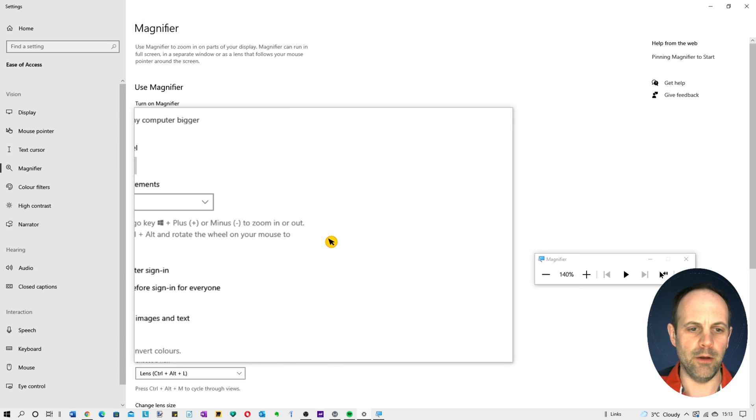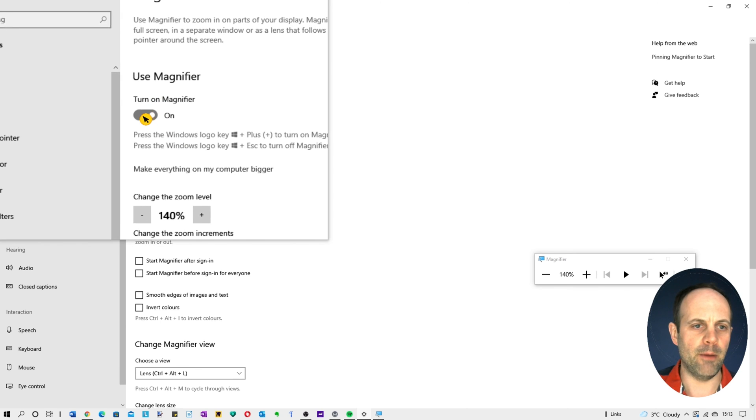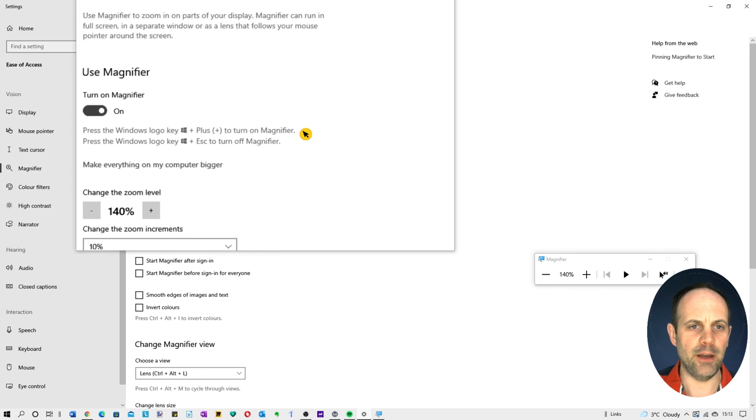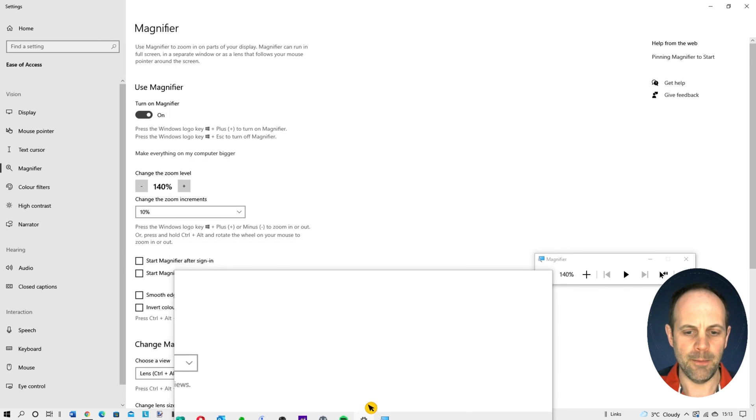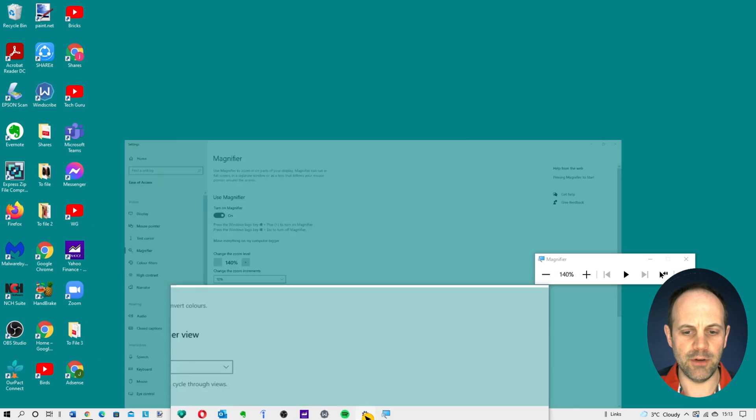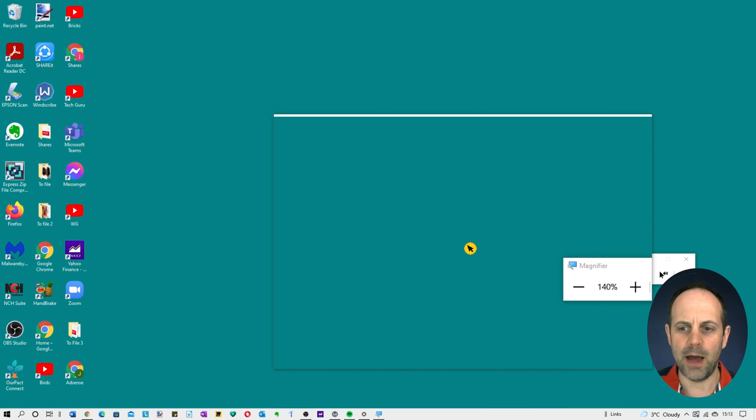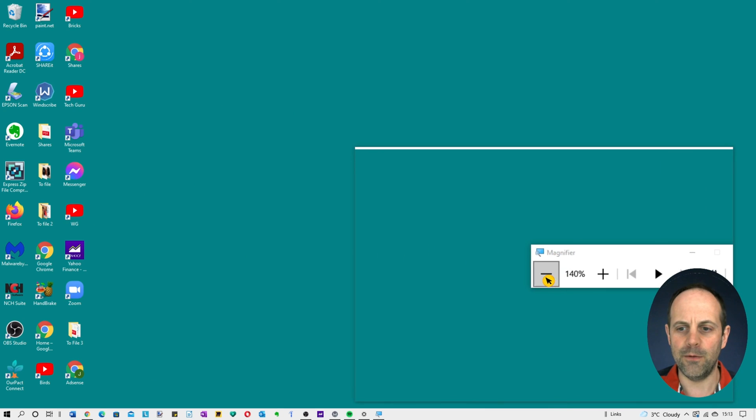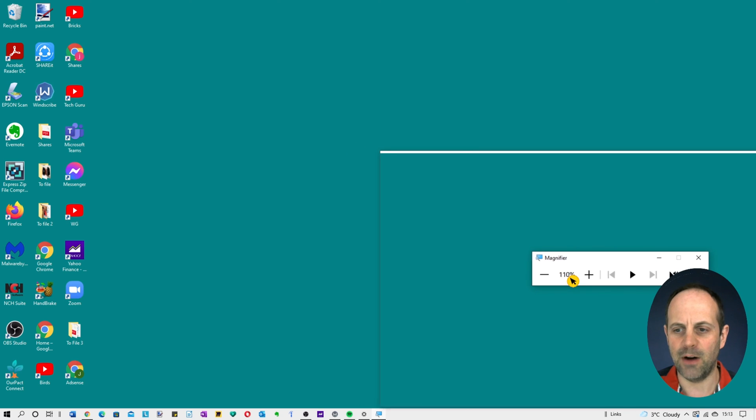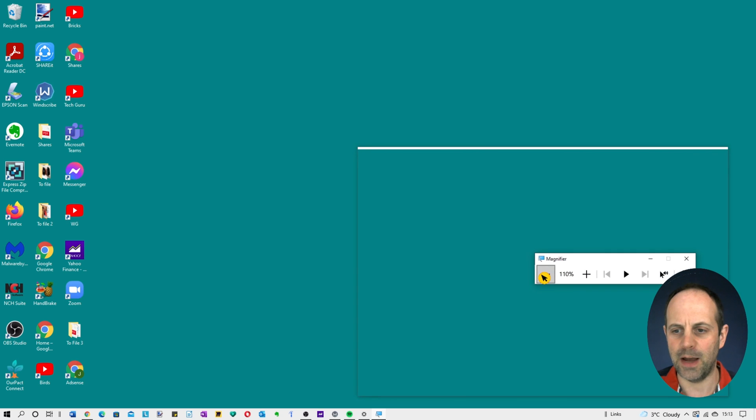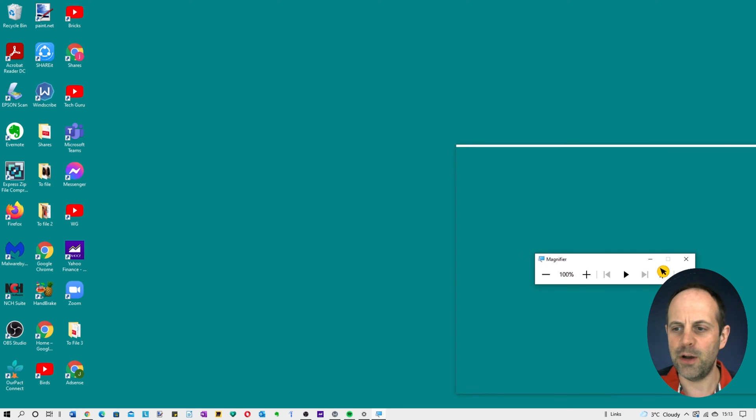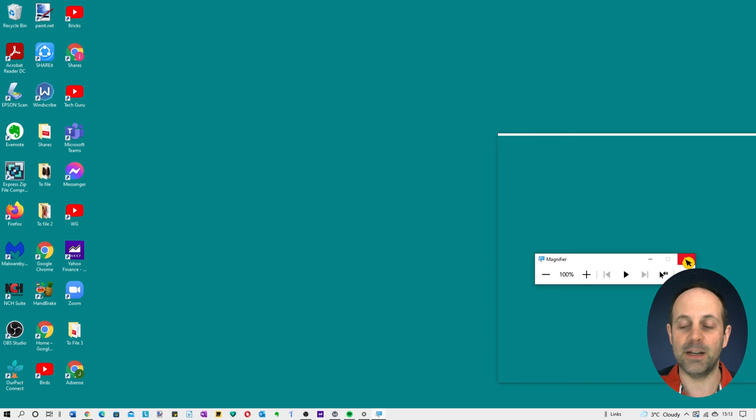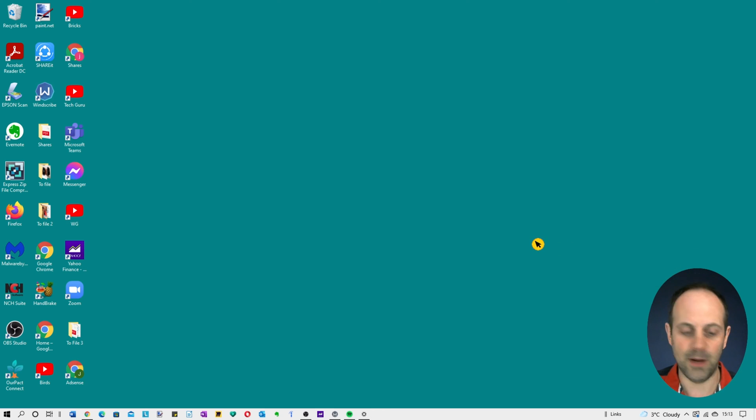Now once that's toggled on, the magnifier here, you don't need to keep going back into the screen. If we just reduce this for example, you can control it from this magnifying bar that's set here. If you open up a screen and it's not on or you want to turn it off, you can click that.